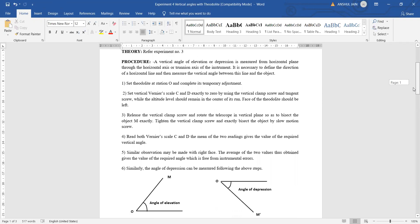The theory part remains the same regarding the theodolite, its functioning, its application, and the process. We are discussing that in order to find out the vertical angle — which is of two types — either we are looking at a particular elevation to a particular height, or it is the angle of depression. If we are looking towards a valley-shaped area, surveying in a hilly region in the downward direction, then we require the vertical angle.